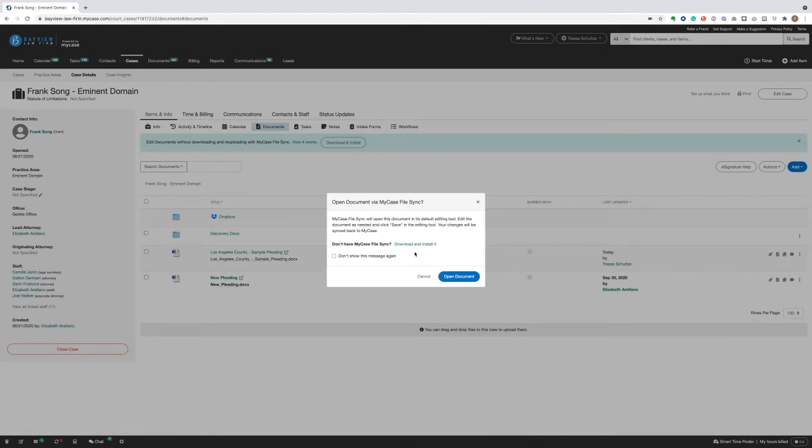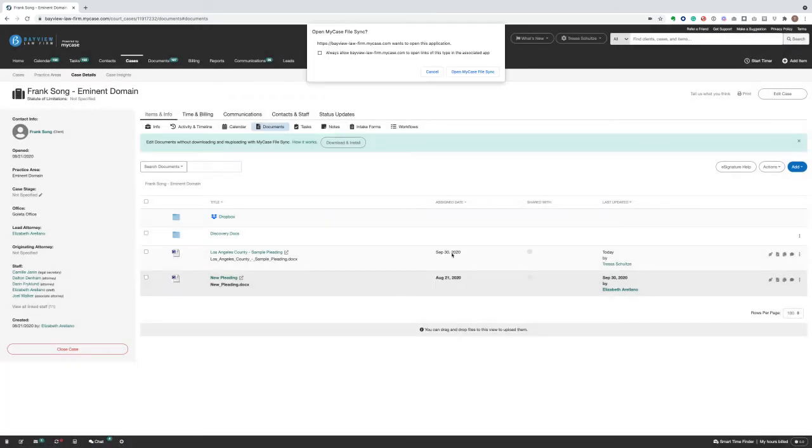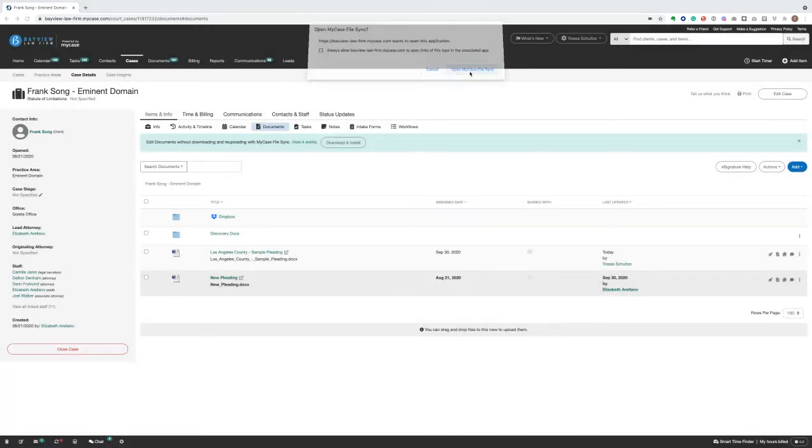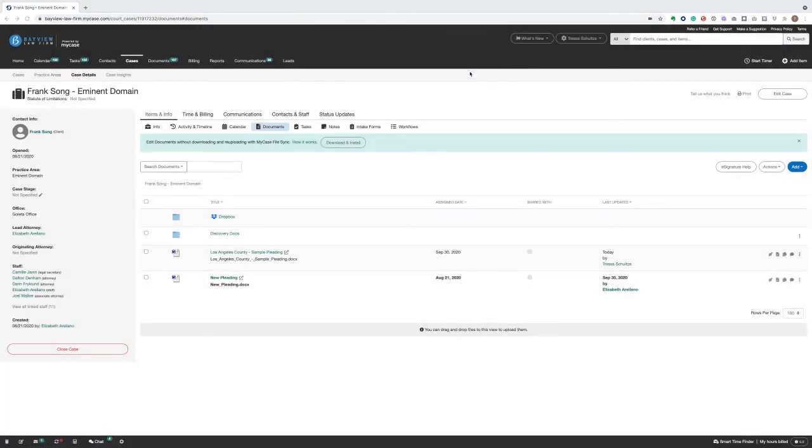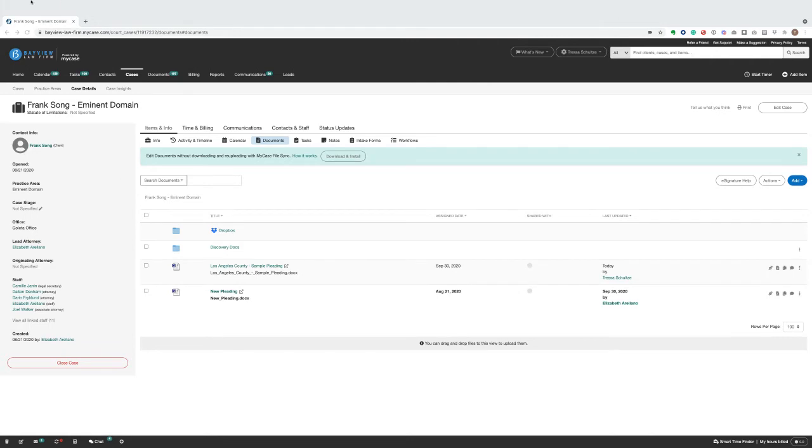If you haven't already installed the desktop app, you will need to do that first. Just click Download and Install to be walked through the process. You only have to install it once. Now you're ready to open the document using its default editing software installed on your computer.